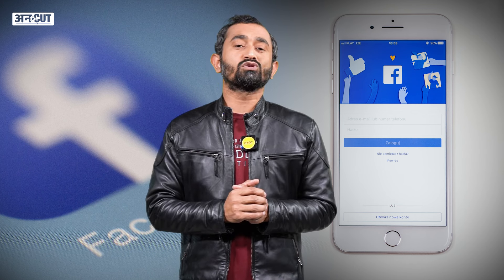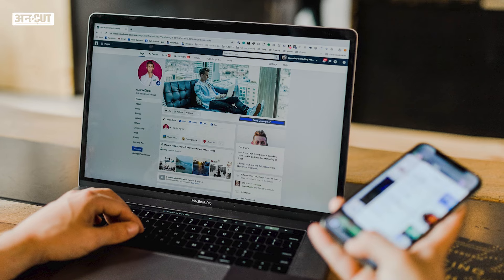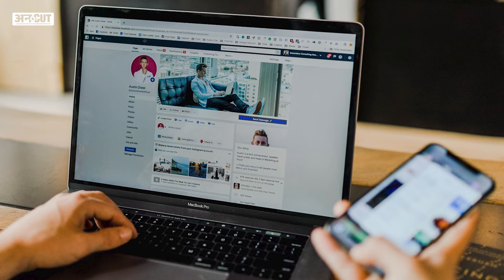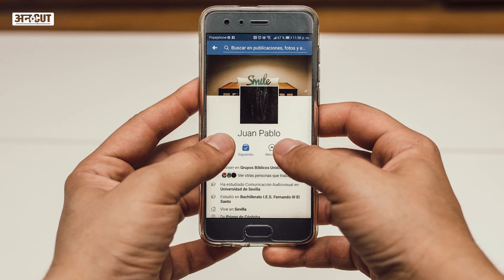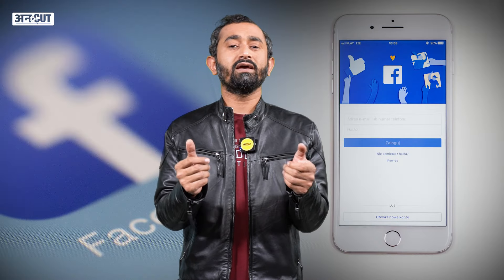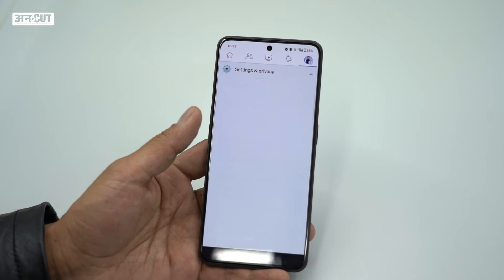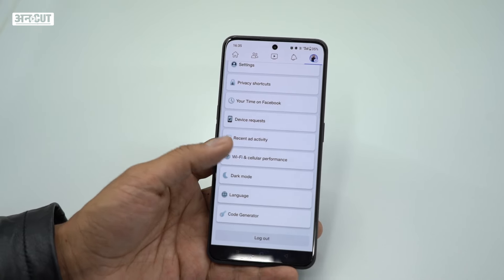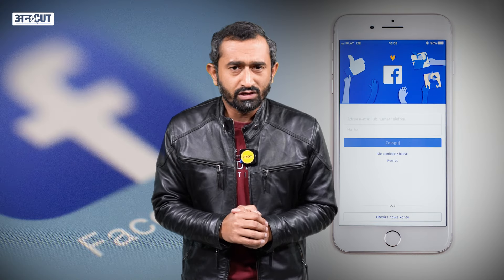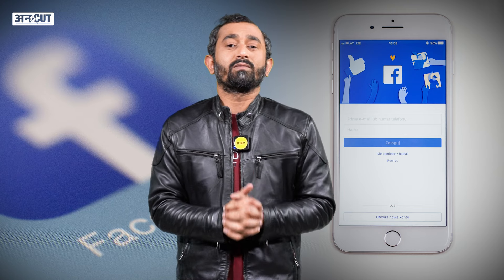Another issue is that some people don't know how to change the name on Facebook. Those who have made mistakes in their name — in some other language, in Hindi, in Urdu — there are comments asking how to change the name on Facebook. They say they are not able to do it and Facebook is not allowing it. So let's find out how you can change your name on Facebook.